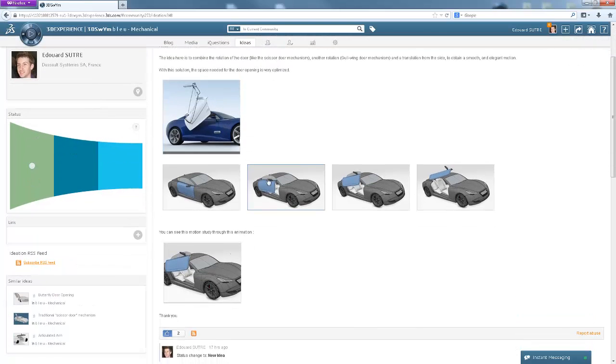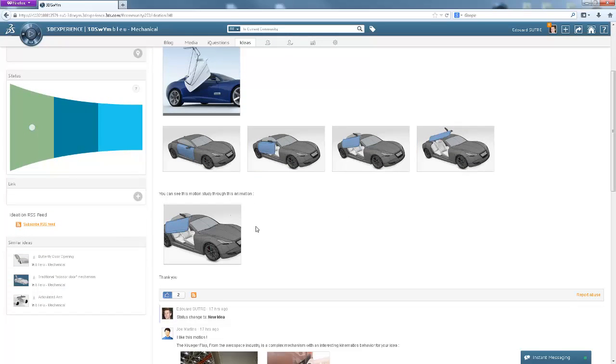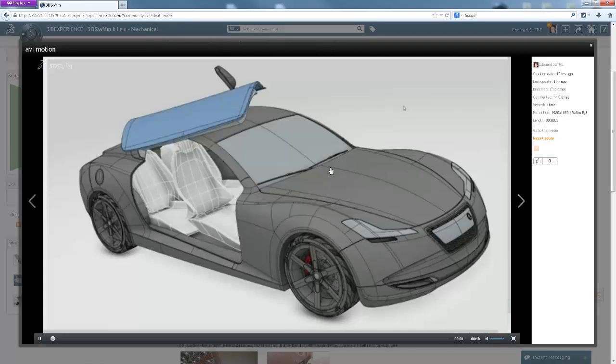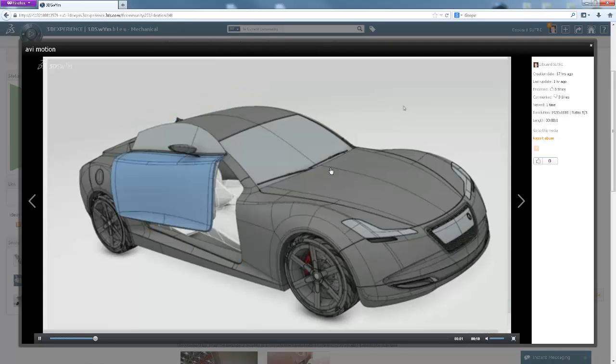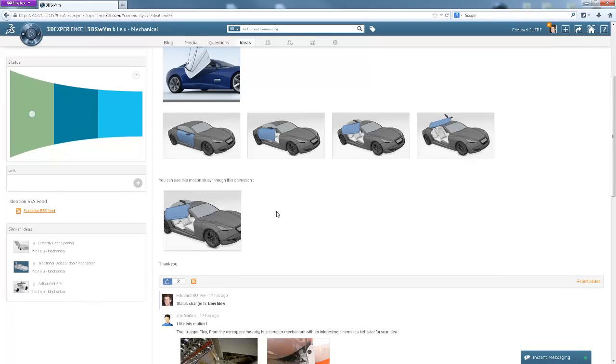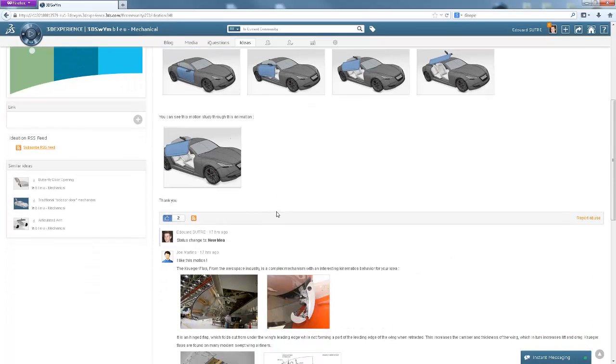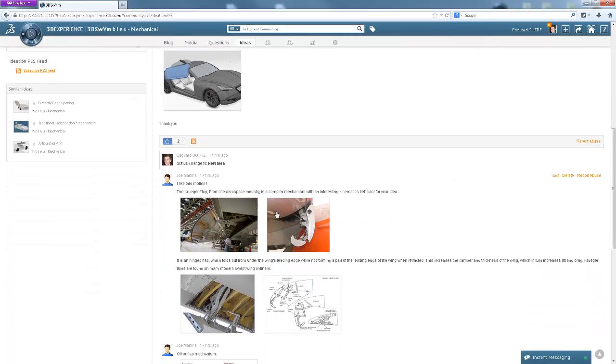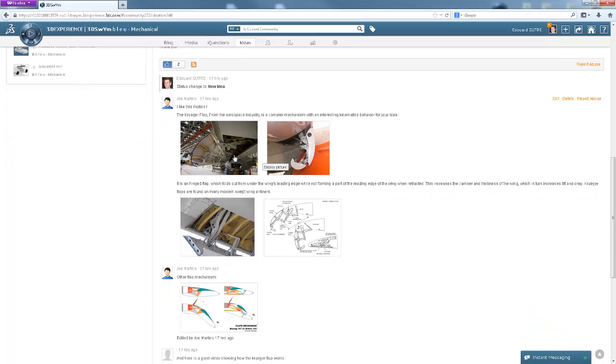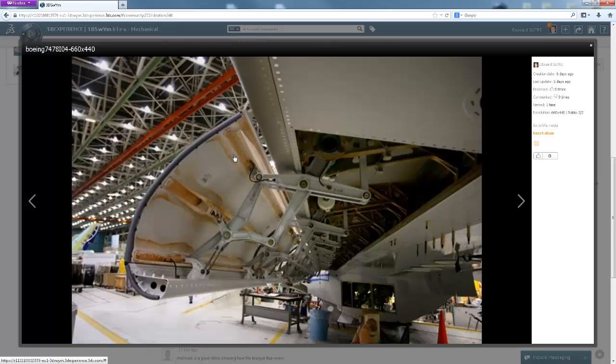This is a proposal from Eduard Sutra, which includes an animation to communicate his idea more visually. I also noticed that Joe Martens has contributed to this idea, proposing a mechanism which is already widely used in the aerospace industry, namely the Kruger flap.